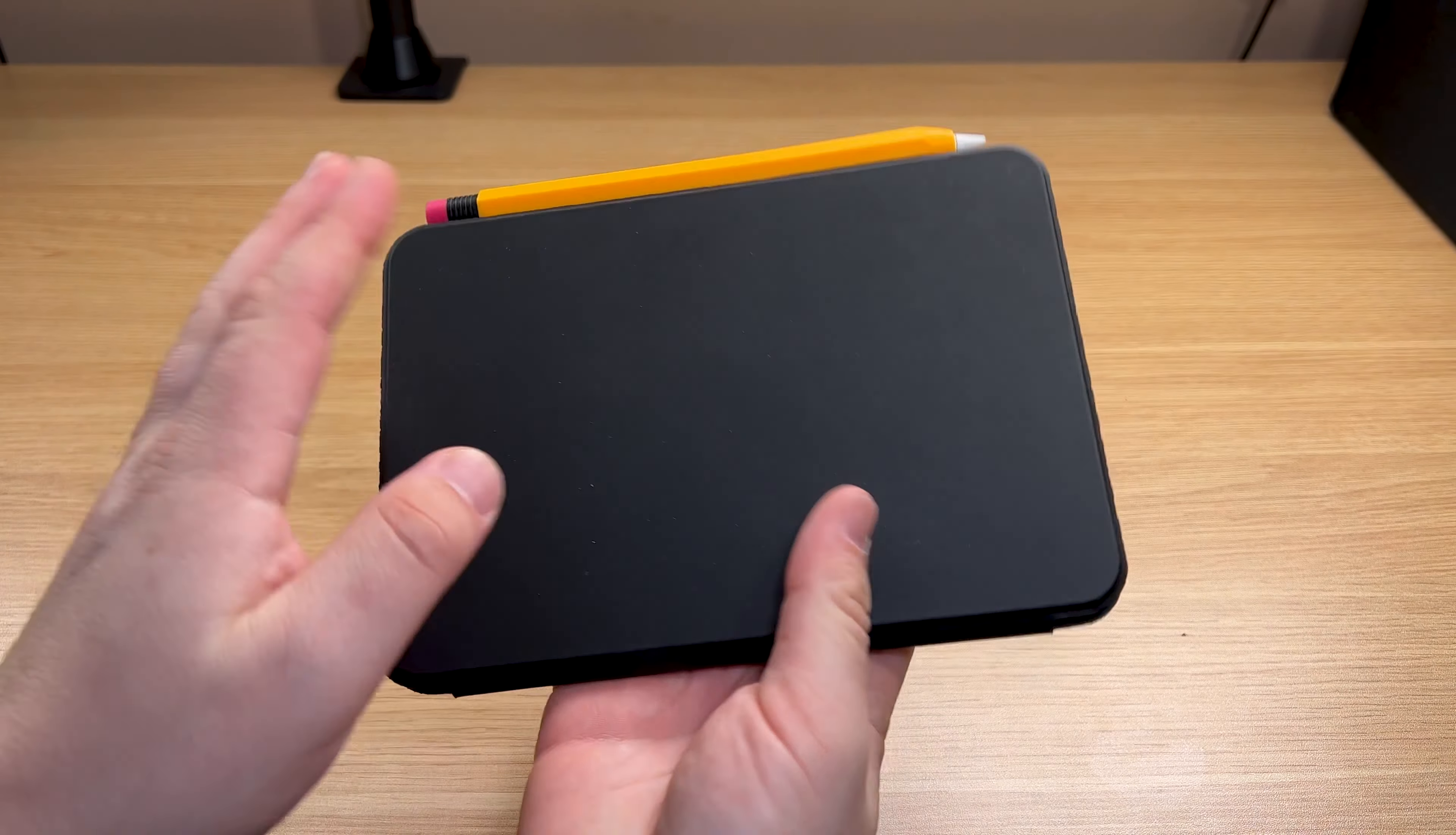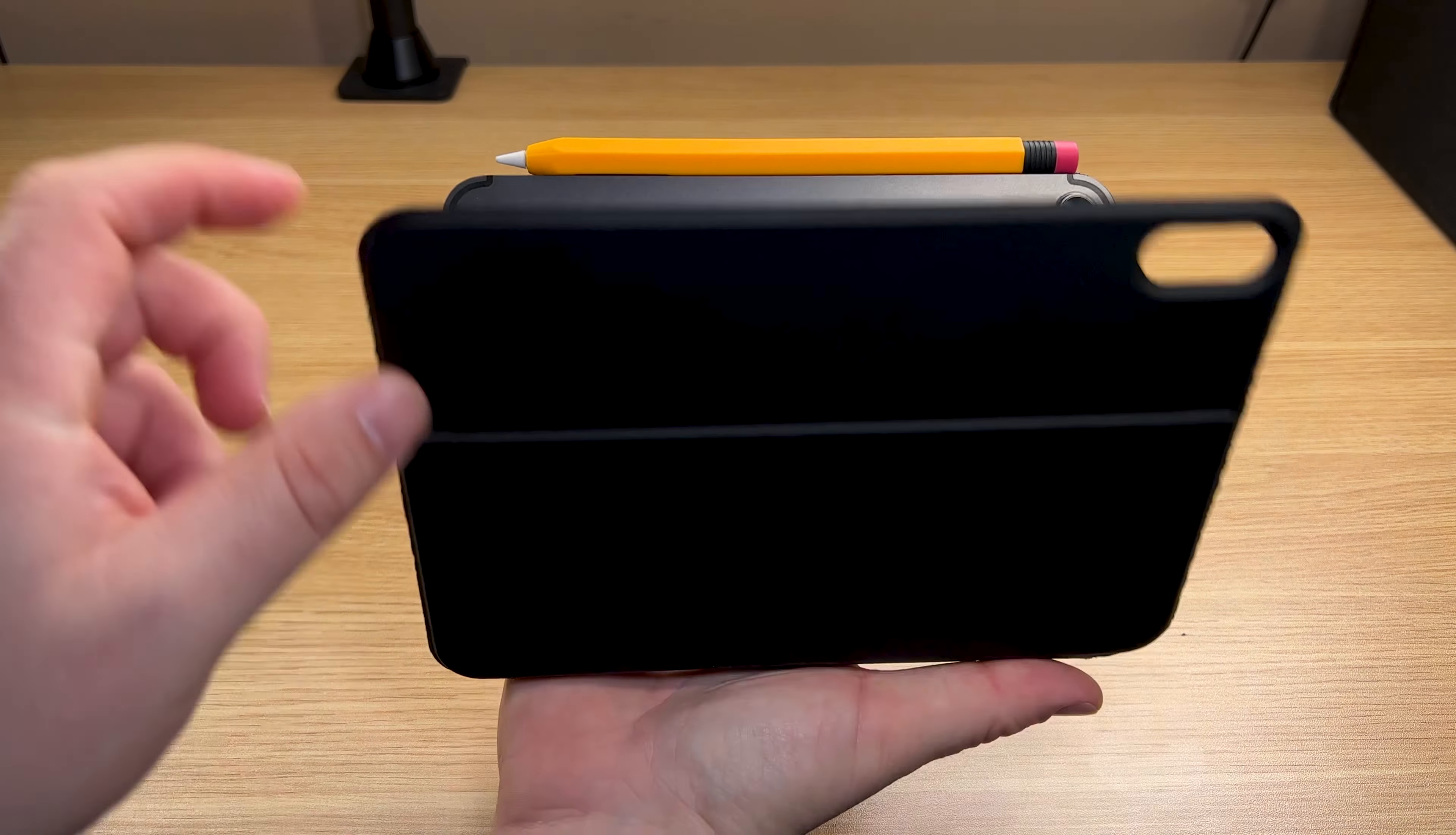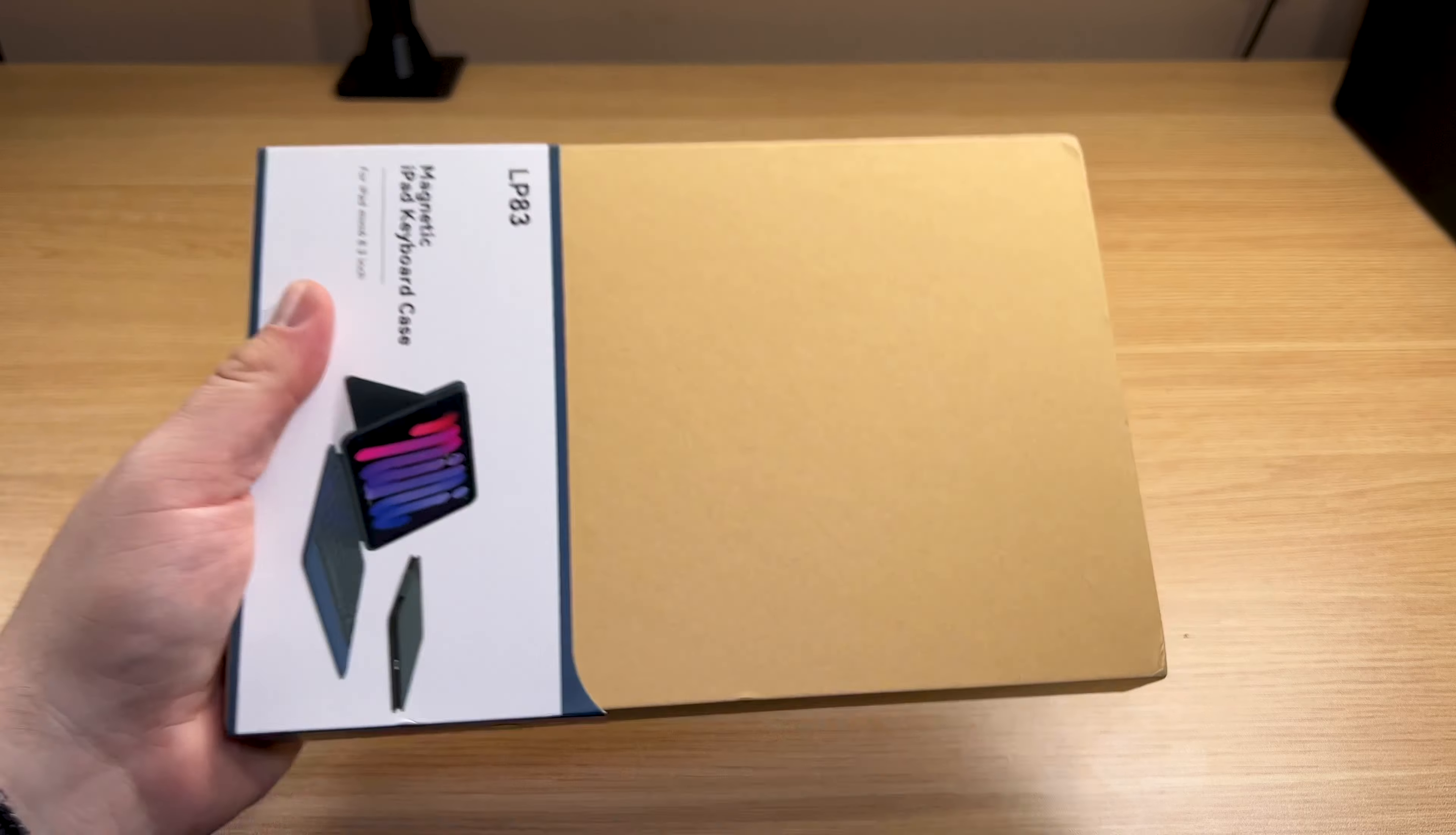My trusty iPad Mini 6 is always with me. It is my always go-to device. I always like to complement it with a nice keyboard case, which is quite feature packed. I have seen this one online a few months ago. I figured I would eventually pick it up.